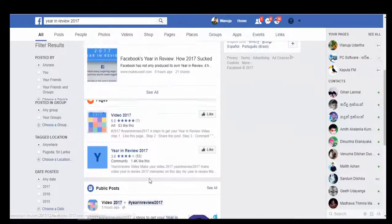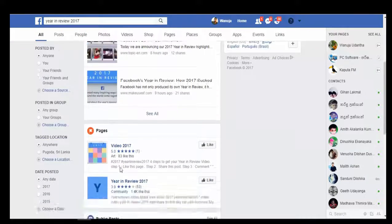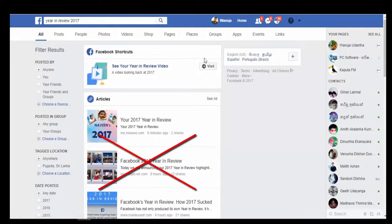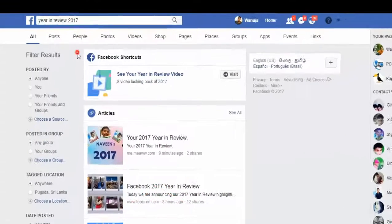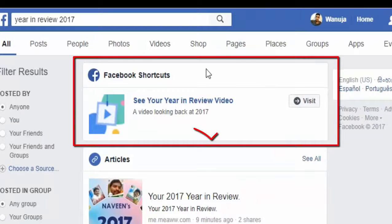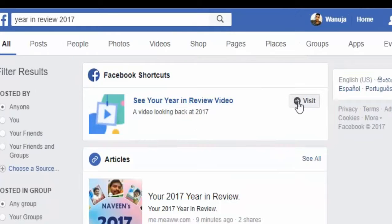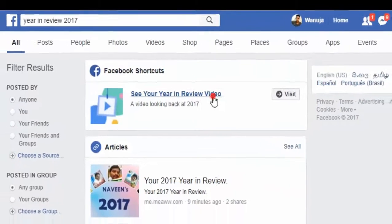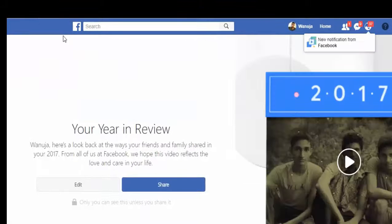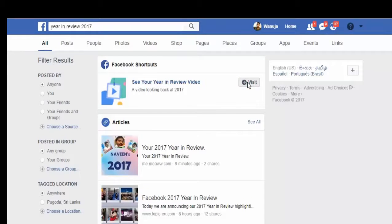First, search 'Year in Review 2017' on your search bar. You can find a lot of articles, but they are all fakes. This Facebook shortcut is the correct one. You can visit this page by clicking on this link or clicking on the Visit button.